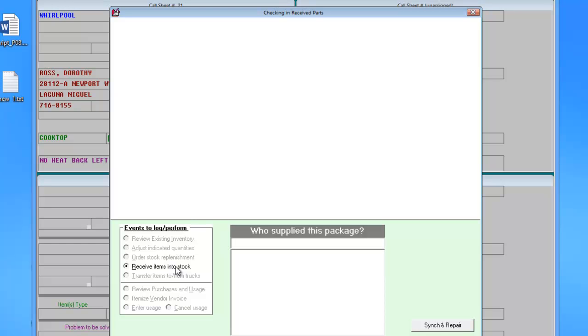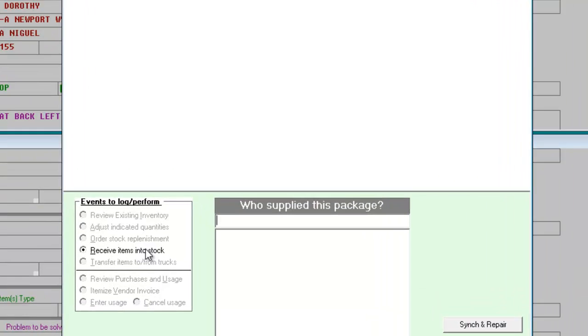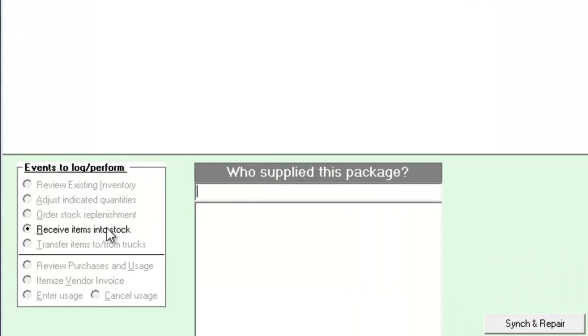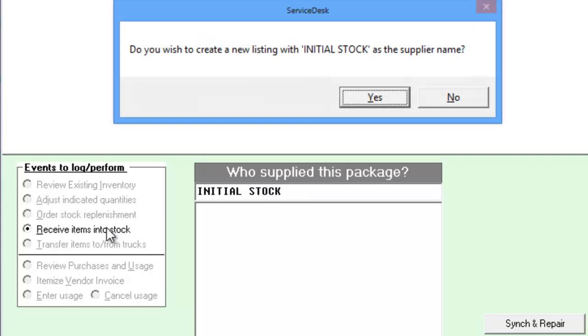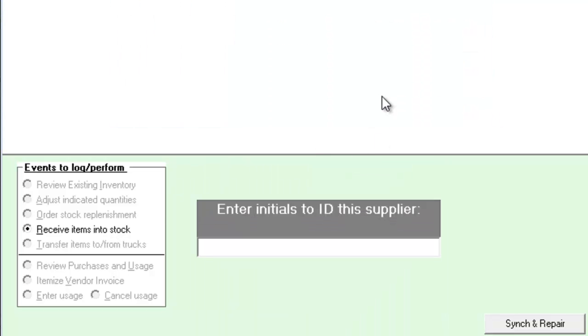First we'll tell the system who the items are from. Since this is our initial inventory, we may not have the specific vendor information. We're simply going to call this initial stock. We'll want to accept the prompt to create a new supplier and provide a supplier abbreviation.